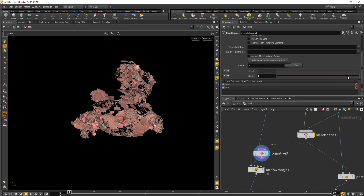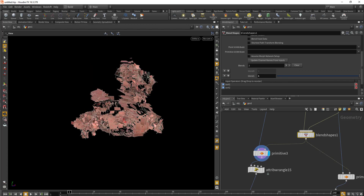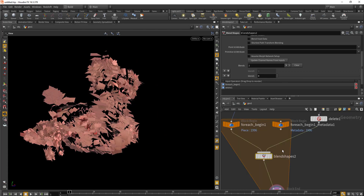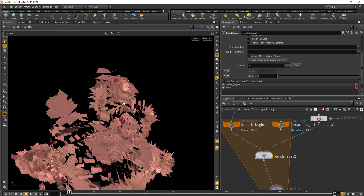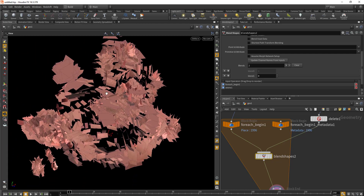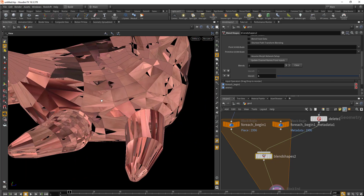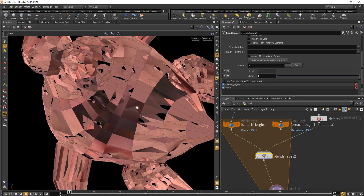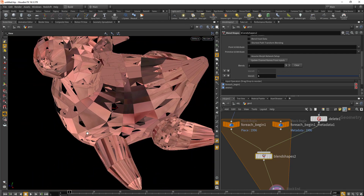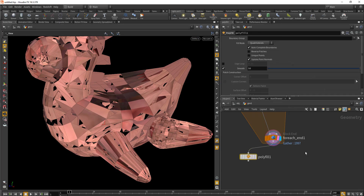The blend shape inside the for each loop helps us deform each individual primitive to match the incoming second geometry. Due to vertex numbering, there will be some issues with normals and you may encounter holes. To fix that, I've used a poly fill node, which covers all the holes.